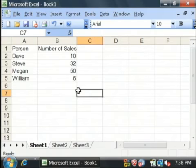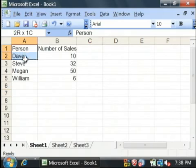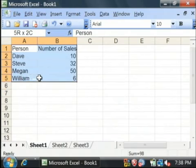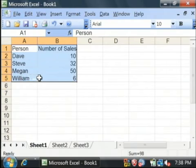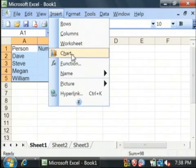Now, to insert our bar graph, we begin by highlighting our little table here. Go up to the very top menu that says insert. We're just going to say chart.